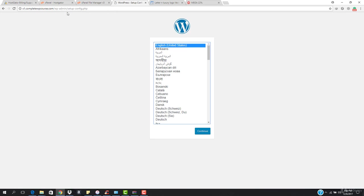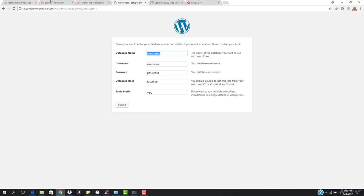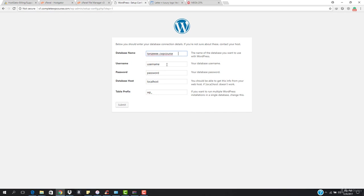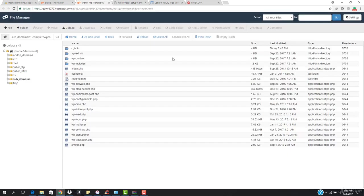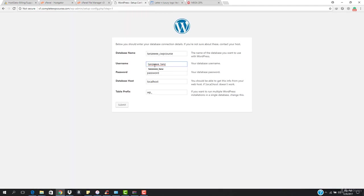The website is now up and running. Visiting the subdomain shows the WordPress setup window. Hit Next, then Let's Go. Enter the WordPress database name and paste it in, then enter the database username and password. For the database host, leave it as localhost. Name the table prefix wp_s1 to keep it unique.